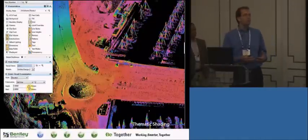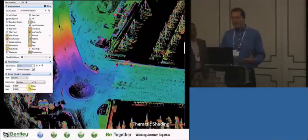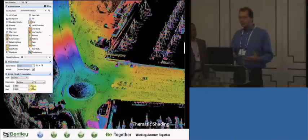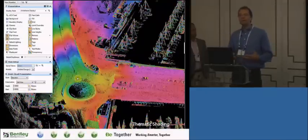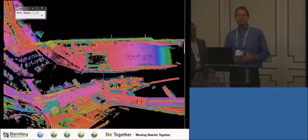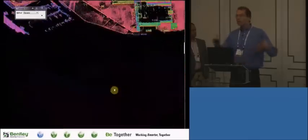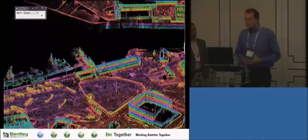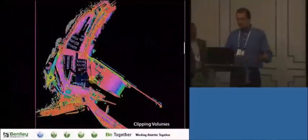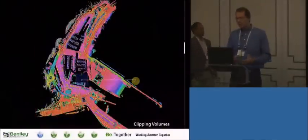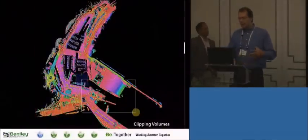There are different display styles we call thematic shading. In this case, colors represent the elevation of the points. A point cloud is a 3D model, so here's a big site with lots of points, and you can use the native clipping tools in MicroStation to filter down to just the points you need for your particular site.